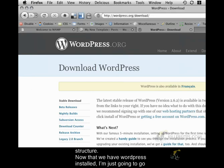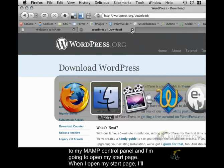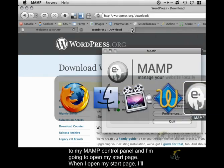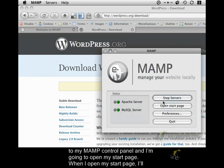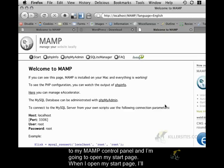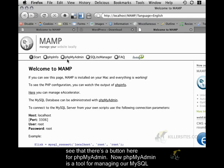So now that we have WordPress installed, I'm just going to go to my MAMP control panel and I'm going to open my start page. When I open my start page, I'll see that there's a button here for phpMyAdmin.